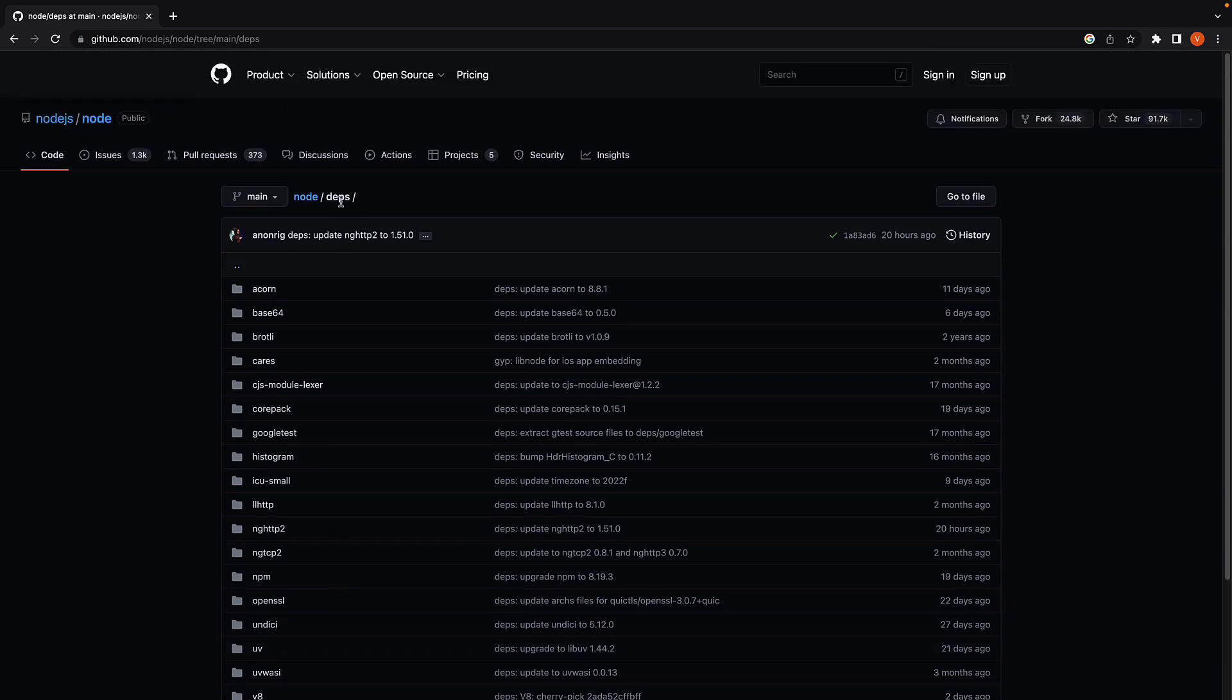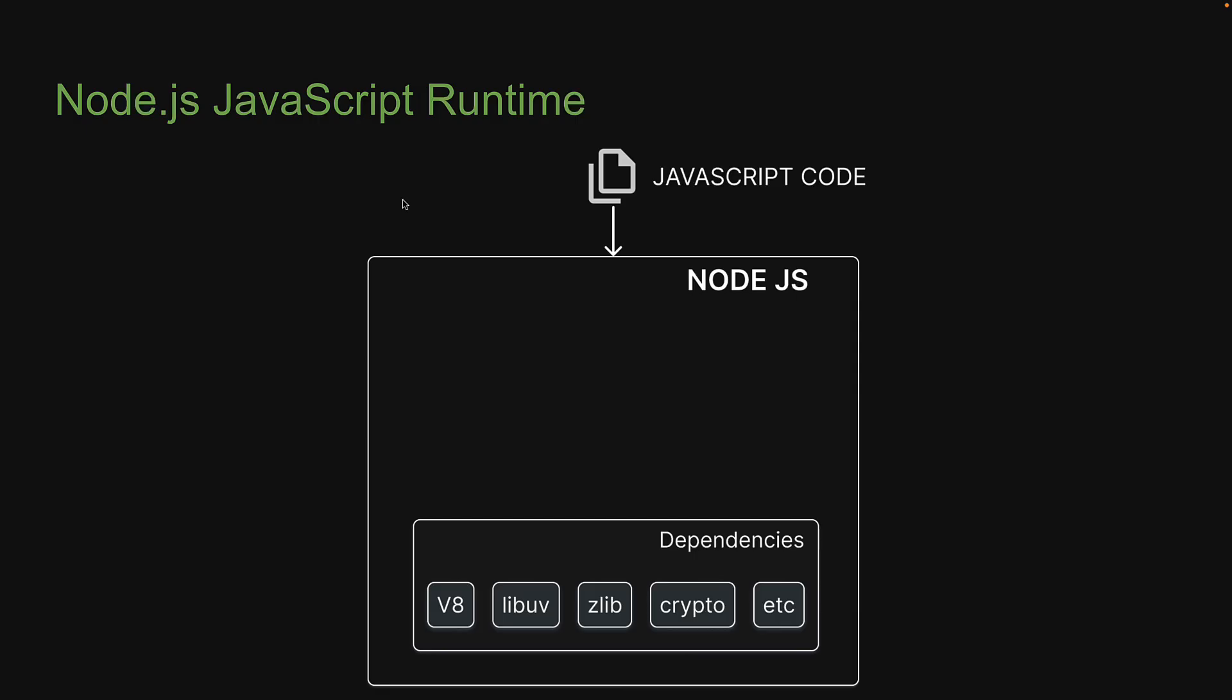But that is about the dependencies folder, which we can treat as one component in the Node.js runtime with subcomponents like V8, libuv, etc.